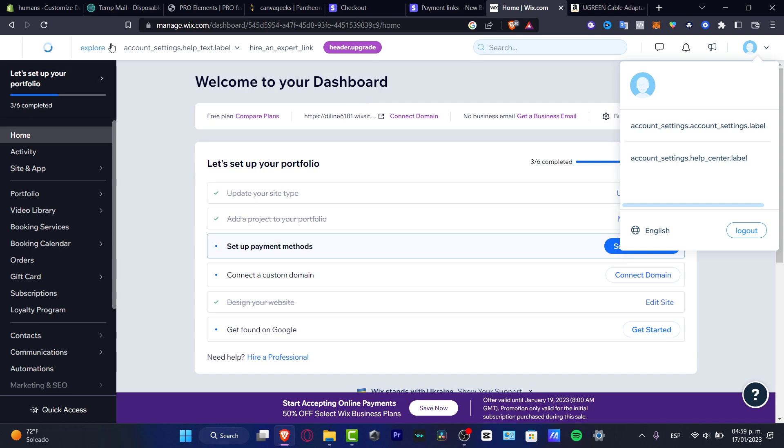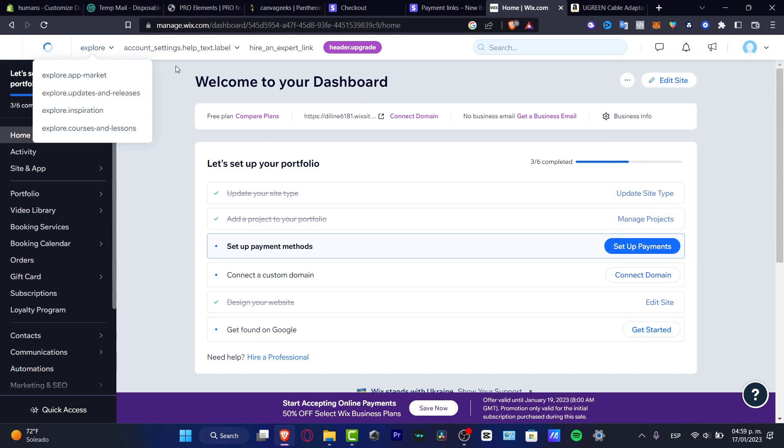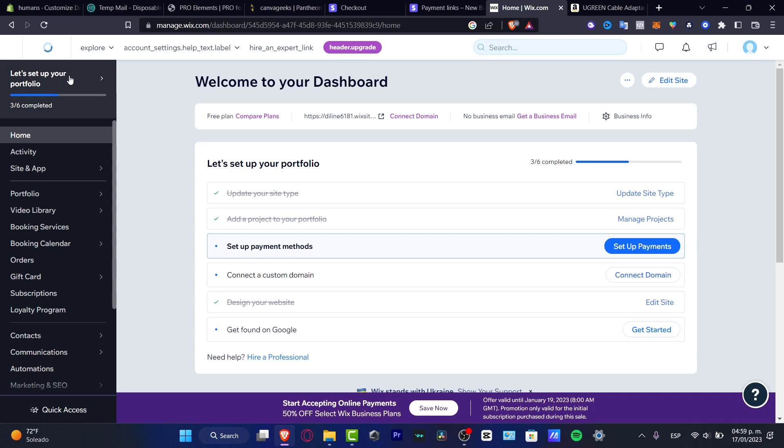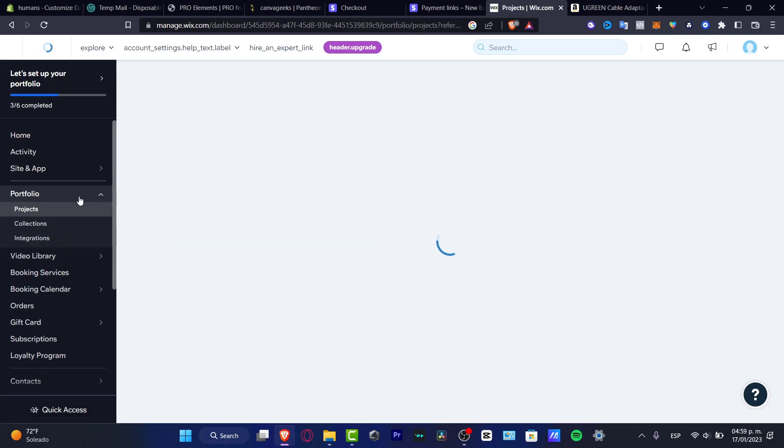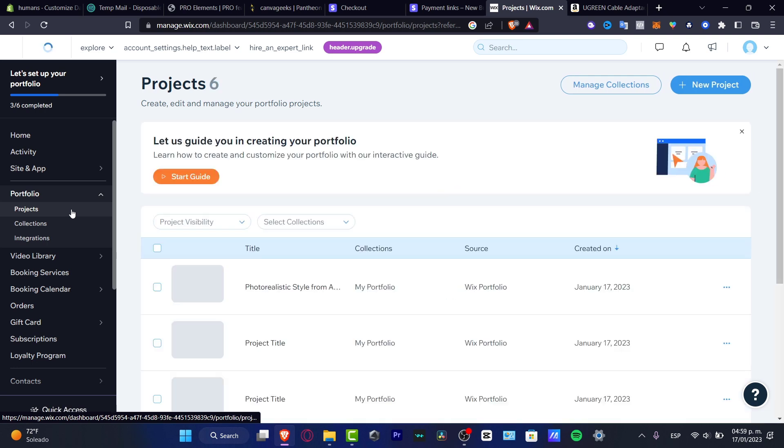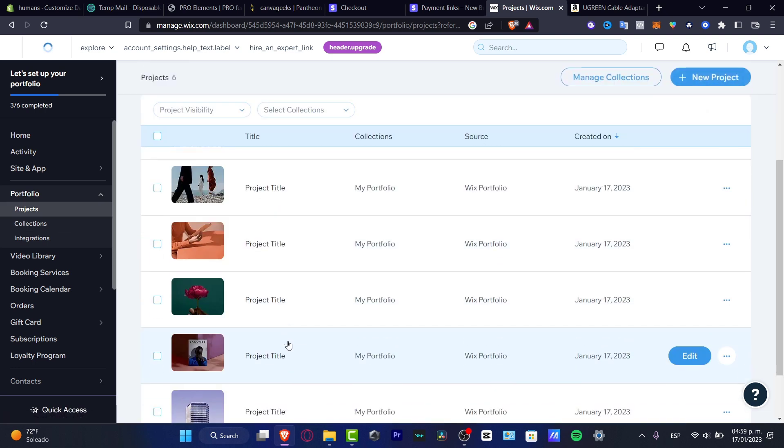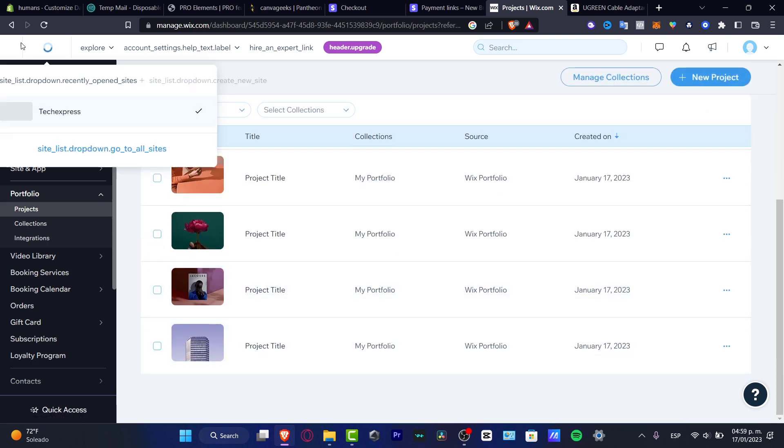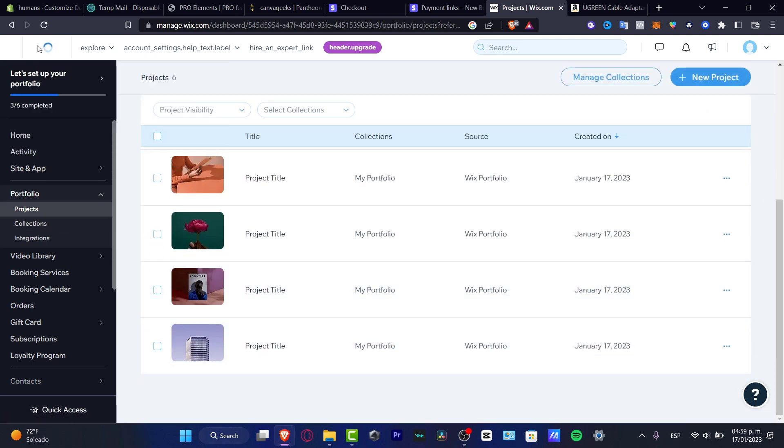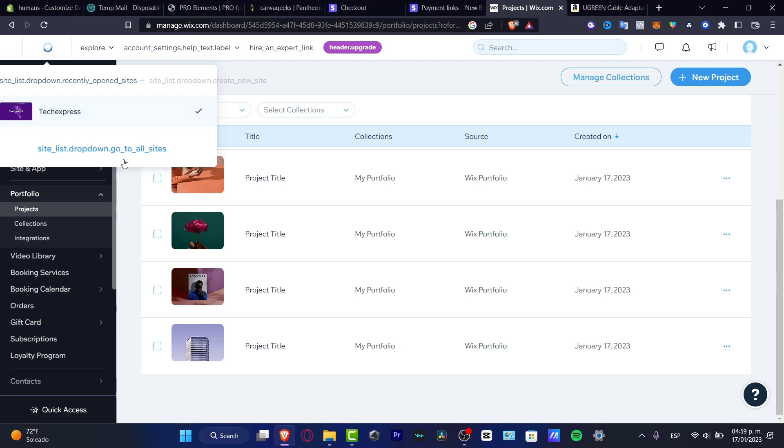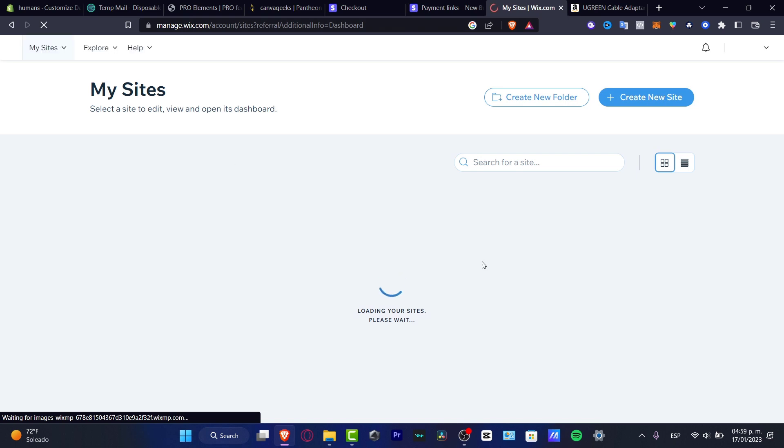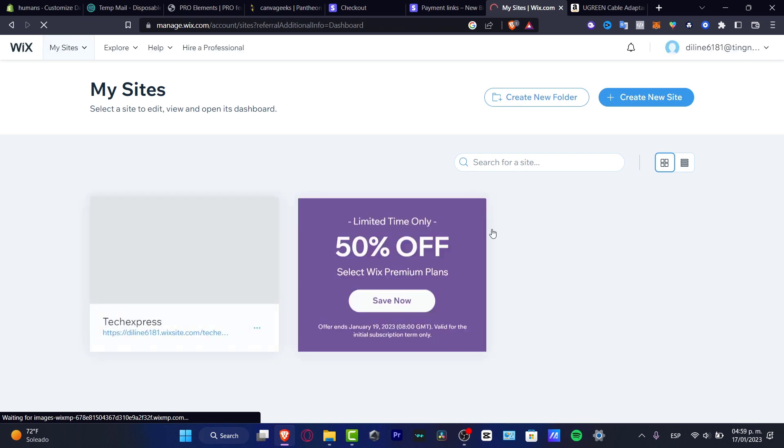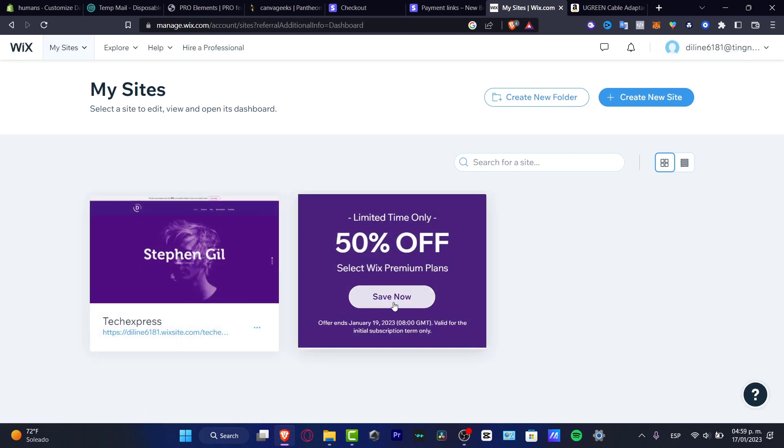As you can see, I do have here all my stuff speaking about the portfolio. I have my projects, I have collections, and much more. If I want to start from scratch, let's say for example I go here into all my sites and you're going to be seeing something like create a new site.